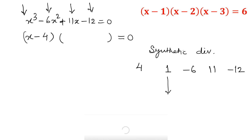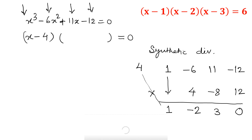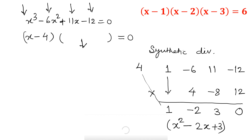Here is how we solve it: write the first coefficient as 1. Multiply 4 times 1 to get 4, then add: minus 6 plus 4 is minus 2. Then 4 times minus 2 is minus 8; 11 minus 8 is 3. Then 4 times 3 is 12; minus 12 plus 12 is 0. So the result is x squared minus 2x plus 3, which we calculated using synthetic division.